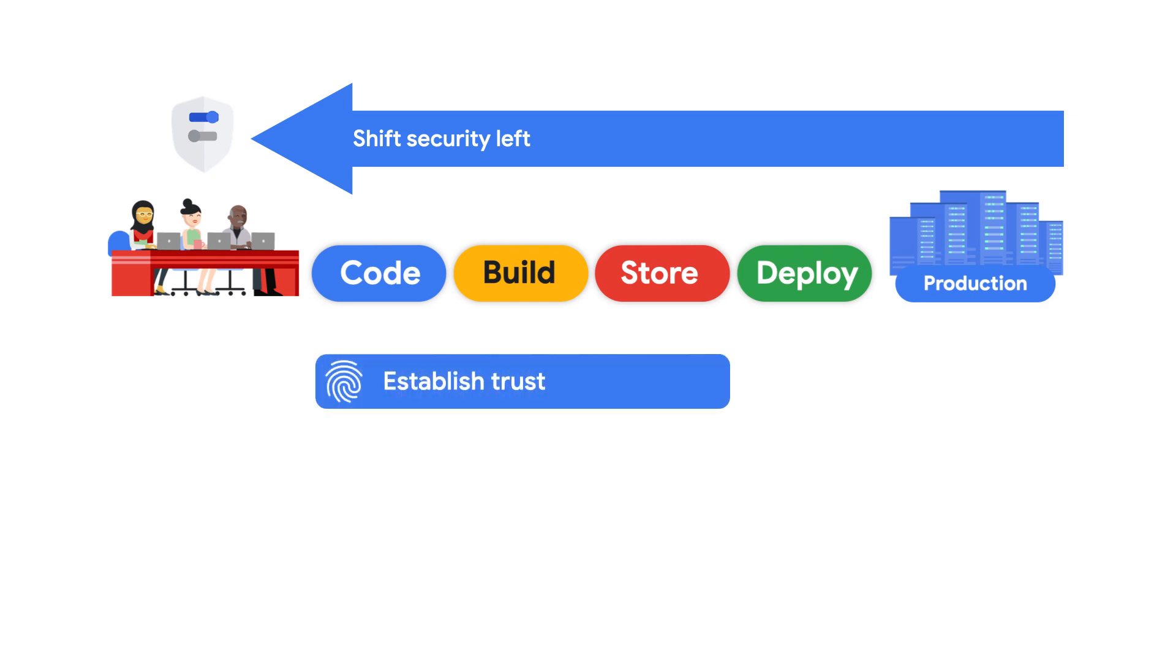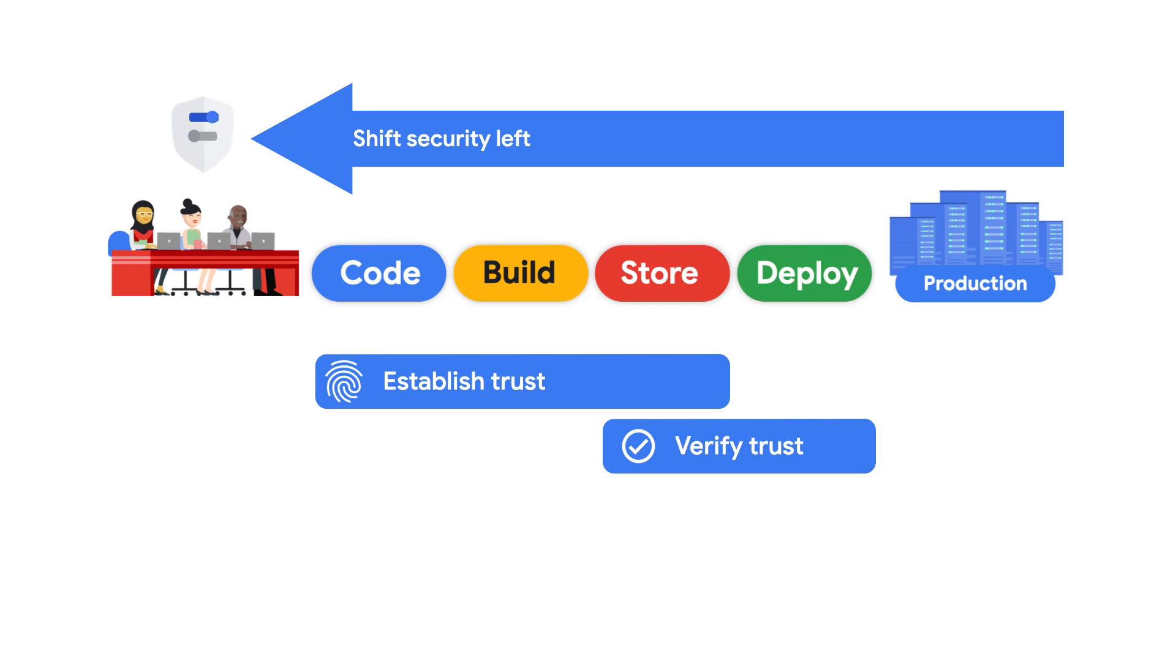This means explicitly providing proof that an artifact came from a specific source repository and was built in a specific environment. This proof should be used further down the software supply chain. You can continue to add details about the artifact to this proof from checks such as vulnerability scans in artifact repositories.